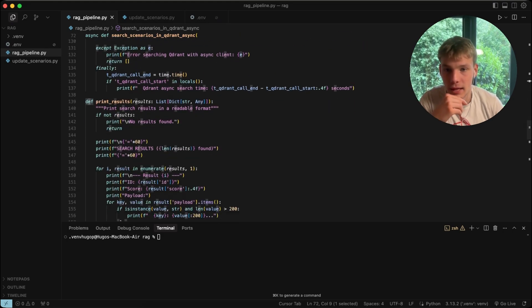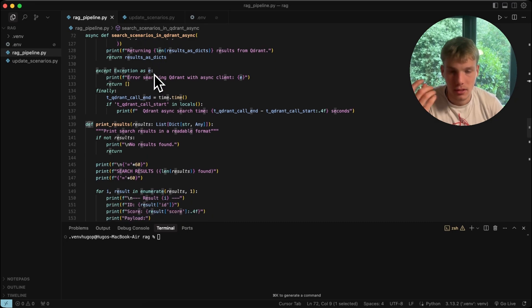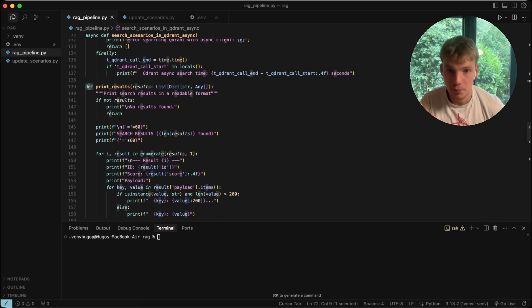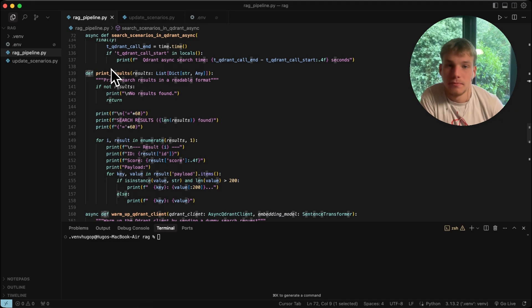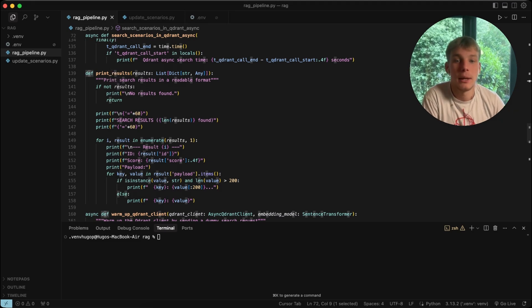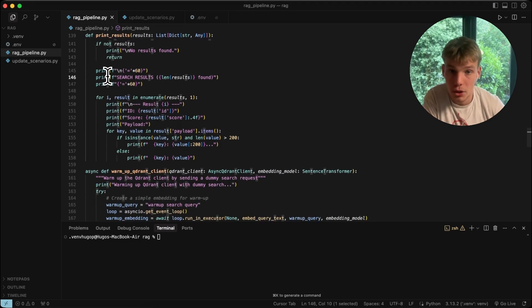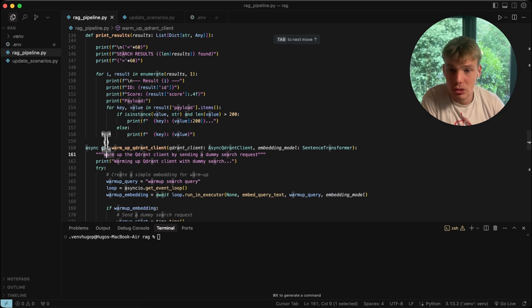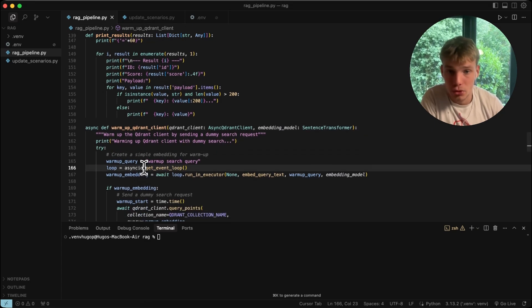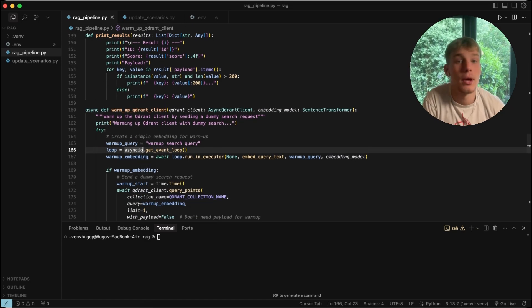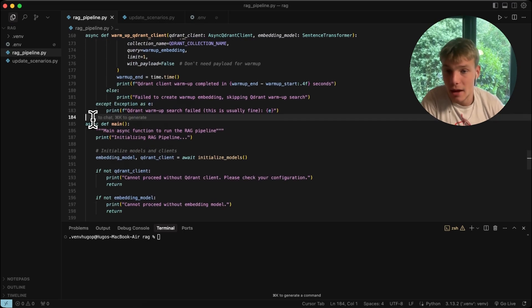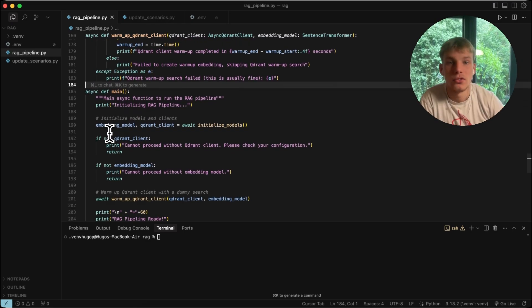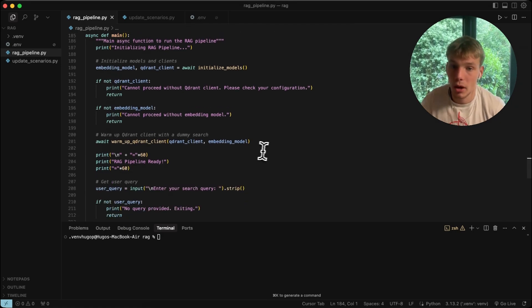That function also formats things nicely. We also have print_results — self-explanatory, it prints the results we get back from Qdrant. Then there's warmup_qdrant_client, which warms up the client so our latency is even lower. Finally we have main, which ties all these functions together to get our RAG pipeline running.